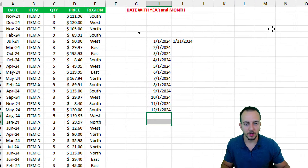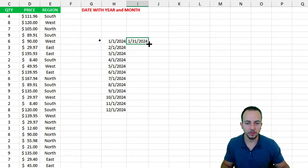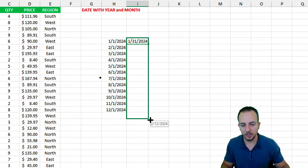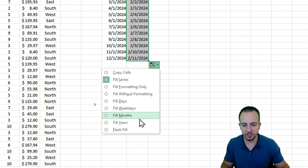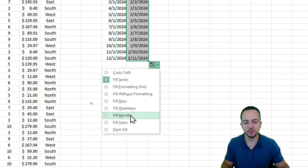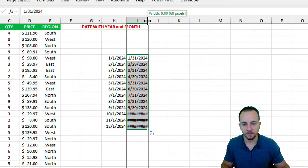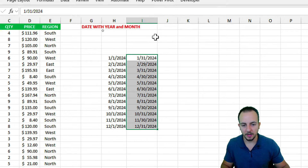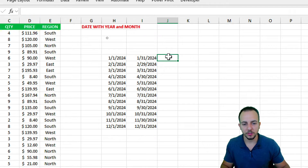For the second column (end dates), I do the same: click, hold, drag down, click the tag, and select fill by months. Now I have all the last days of every month for the year — the ending thresholds are complete.